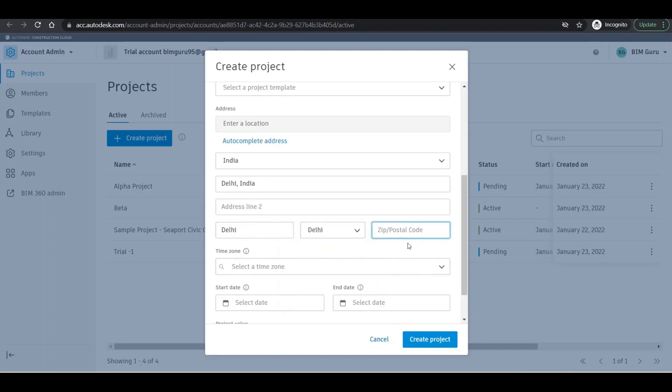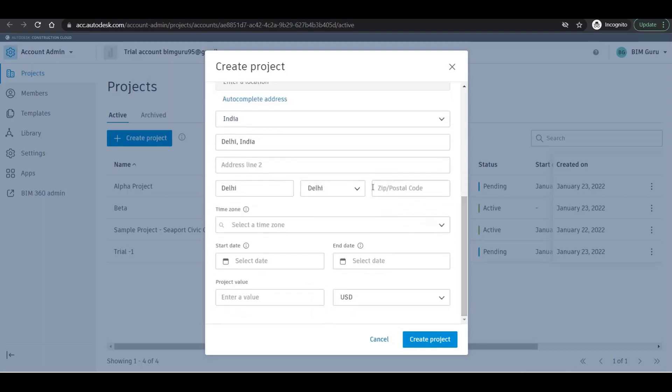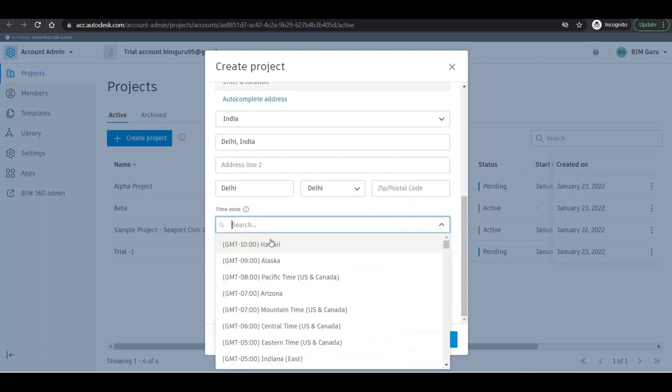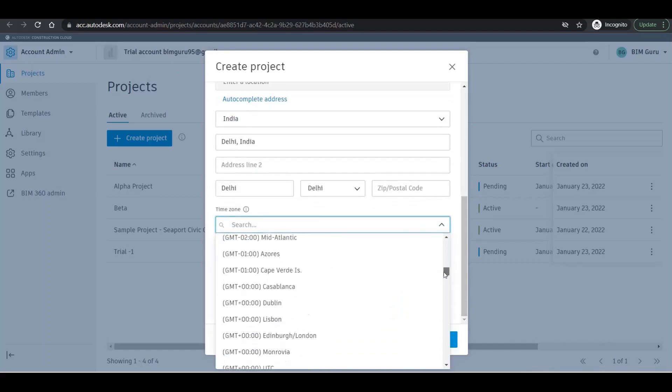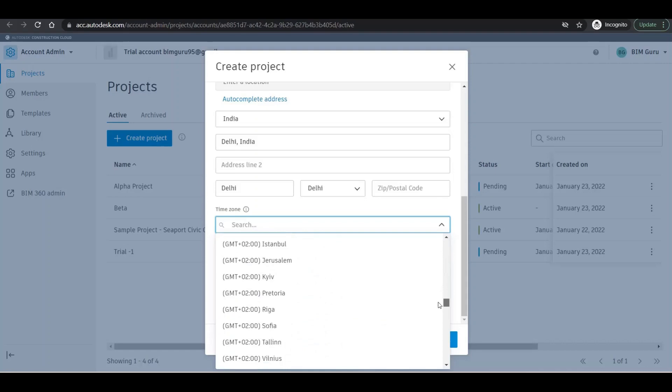I do not know the pin code, so I'm not filling that one. These are not star-marked so we can ignore that. Time zone - of course we know that it should be Indian time zone. Chennai, Calcutta, Mumbai, New Delhi.